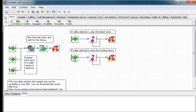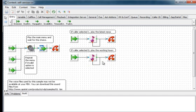If the caller selects 0, the working hours voice file will be presented and then the call will hang up.